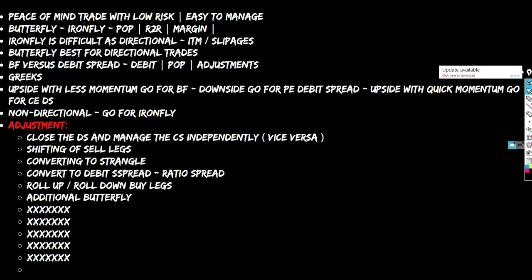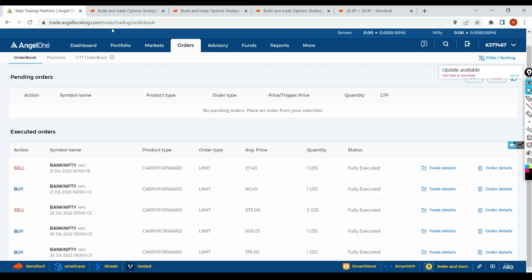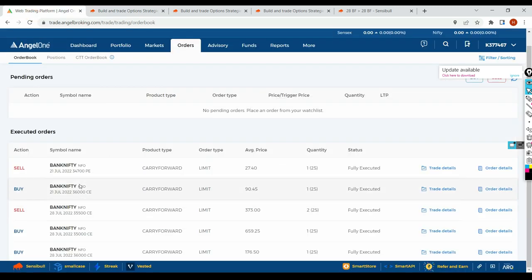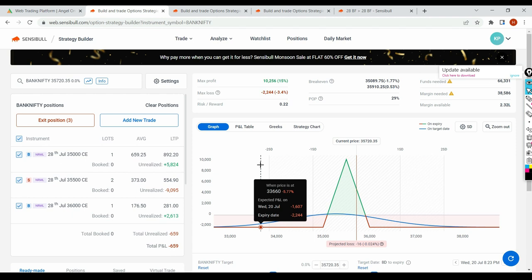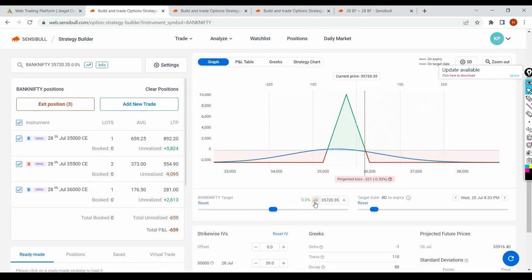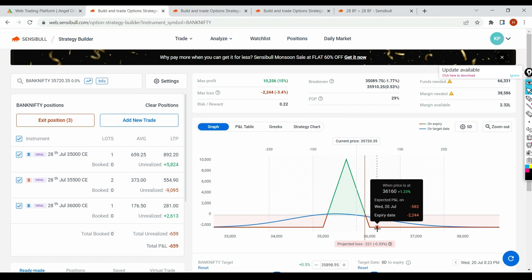Stay with me friends — nothing is rocket science, it's very simple. This is my real butterfly. I have 35,000, 35,500, and 36,000 — five legs total. Let's say Bank Nifty stands at your break-even. You then have only 2,224 maximum loss, which is 3% on the overall capital deployed, but you have the potential of 15% profit. This gives you less panic.